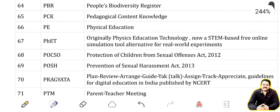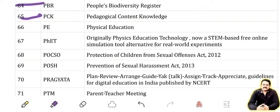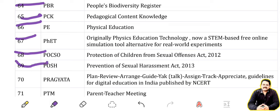PBR: Peoples Biodiversity Registry. PCK: Pedagogical Content Knowledge. PE: Physical Education. PhET: Physics Education Technology — a STEM-based free online simulation tool, an alternative for real-world experiments. POCSO: Protection of Children from Sexual Offences Act 2012.